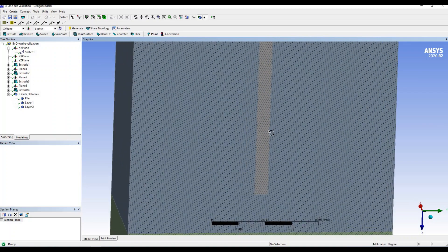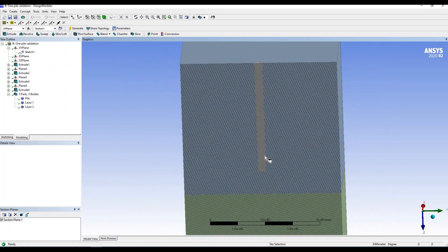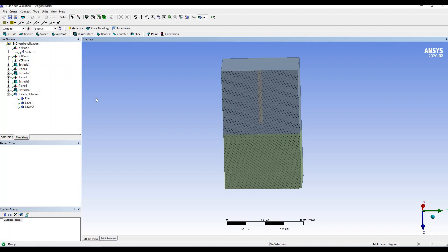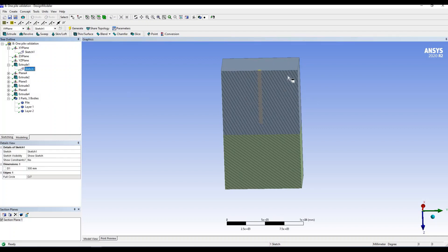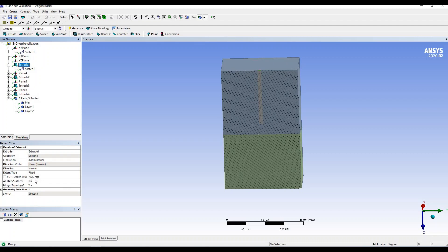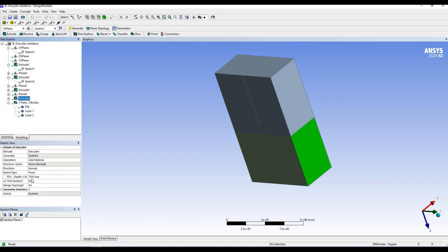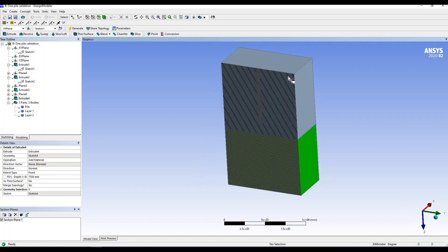Something important in these models is that the gap between the pile and the soil needs to be very small in order for ANSYS Workbench to create good connections. In terms of dimensions, the diameter of this pile is 500 millimeters and the length is 7,320 millimeters. The first layer of soil is approximately the same length — the pile length plus 1.5 meters — and the second layer of soil is 7,500 millimeters (7.5 meters).